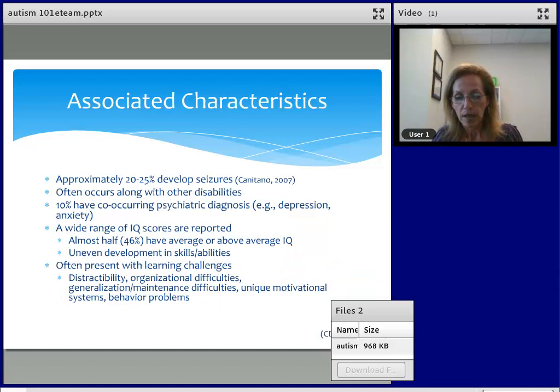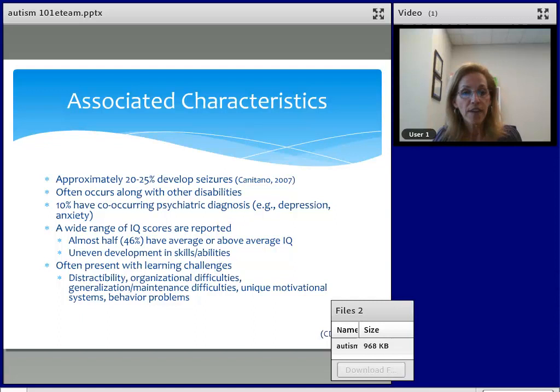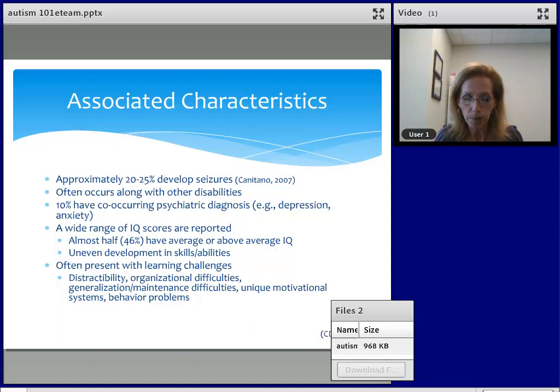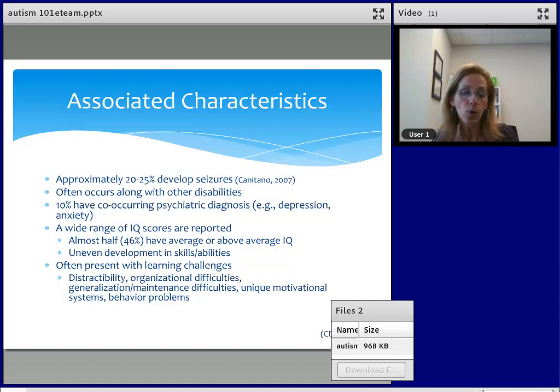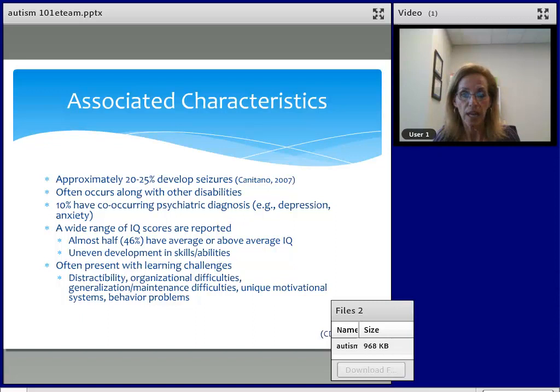Let's look at some of the associated characteristics. There are a lot of individuals with autism that have seizures — about 20 to 25% will develop seizures. They have varying IQs: some have above average IQs and may be gifted, while others have a cognitive delay considered intellectually disabled. About 46% have average or above average IQ. About 10% have what we call co-occurring psychiatric diagnosis, meaning the primary diagnosis may be autism but the individual may also have depression or anxiety.